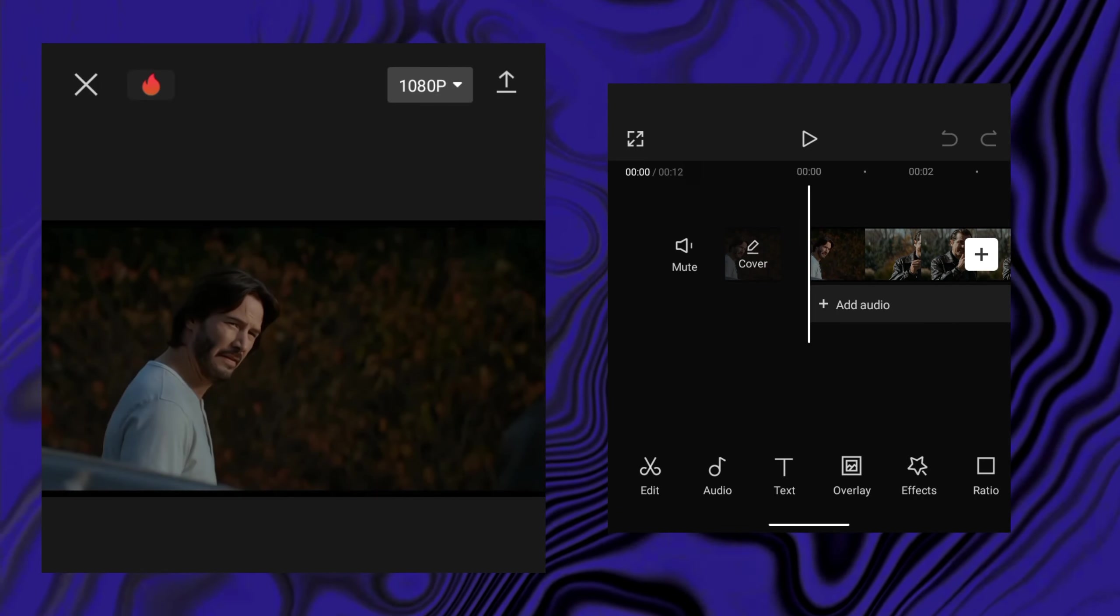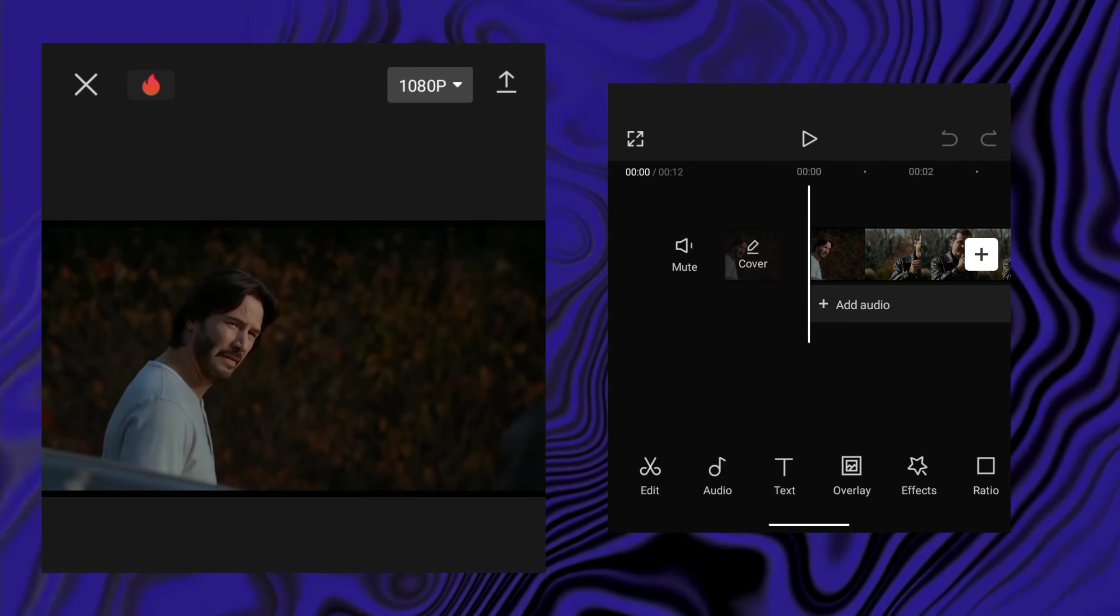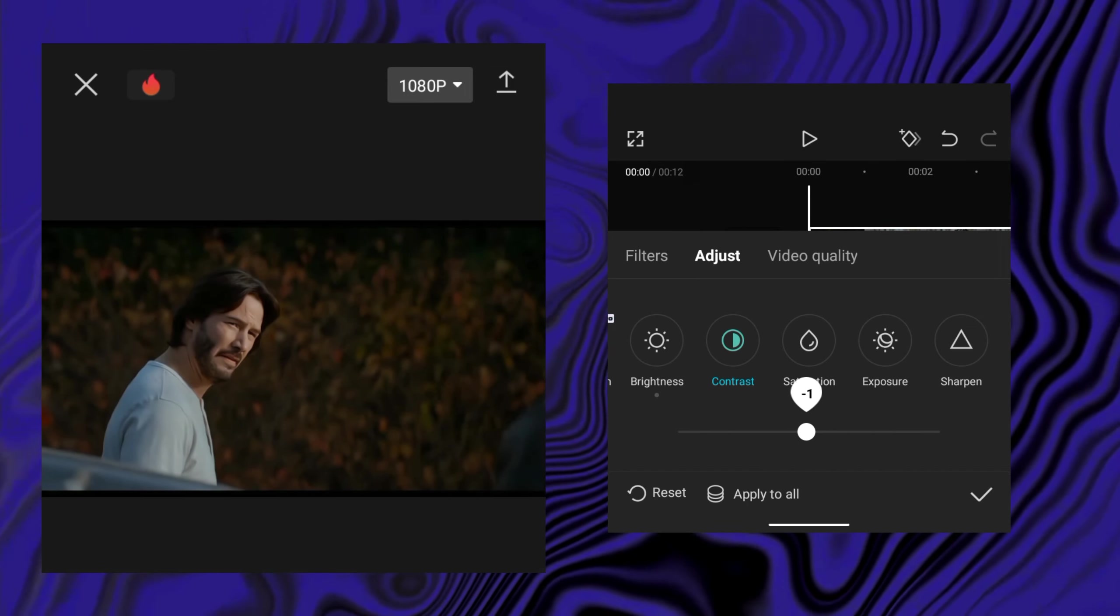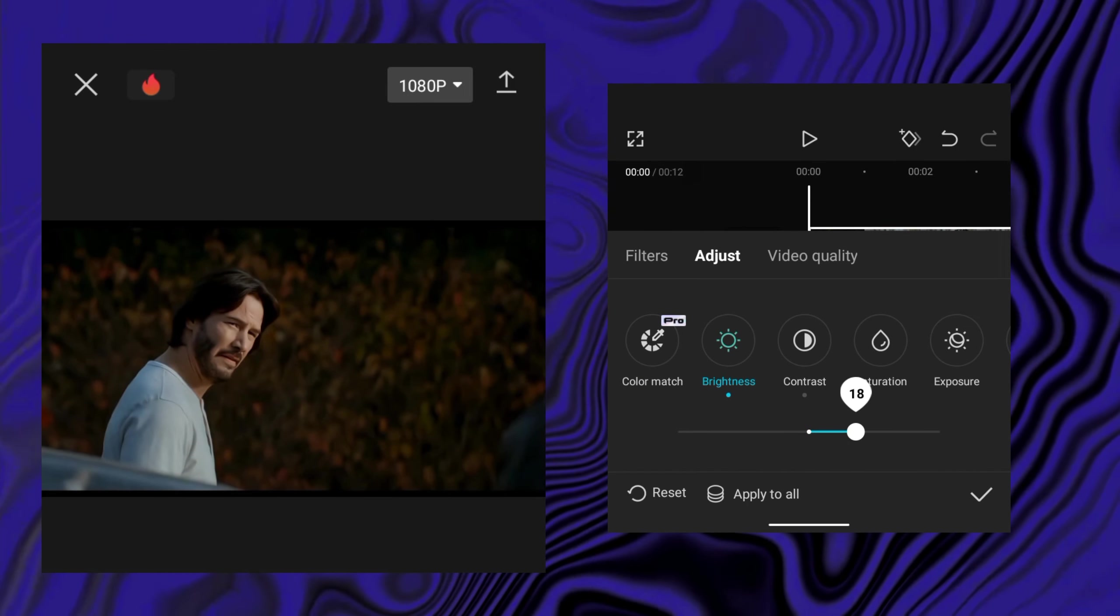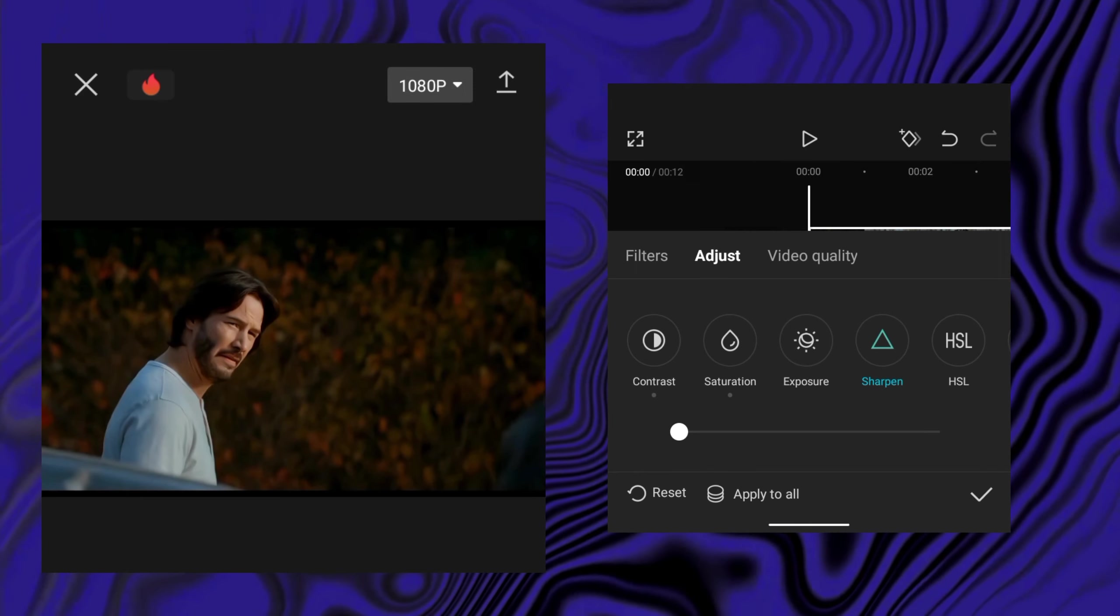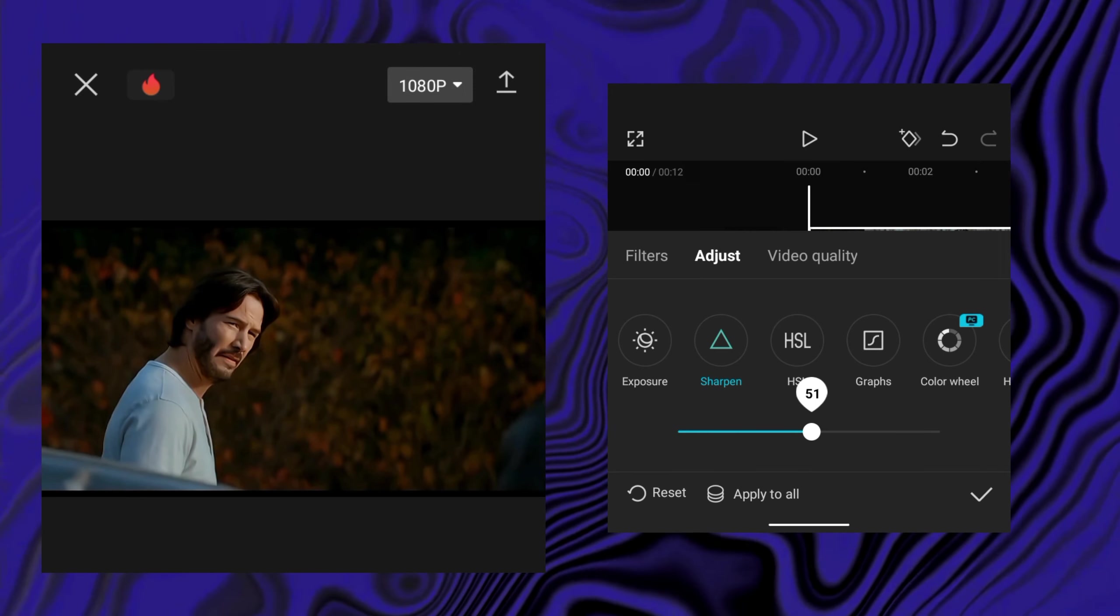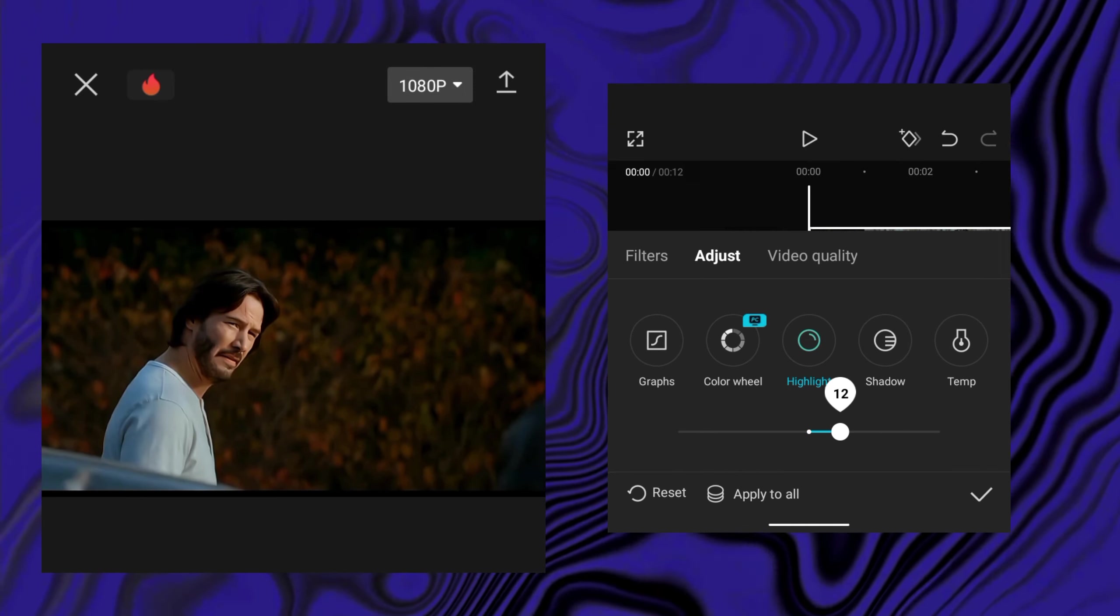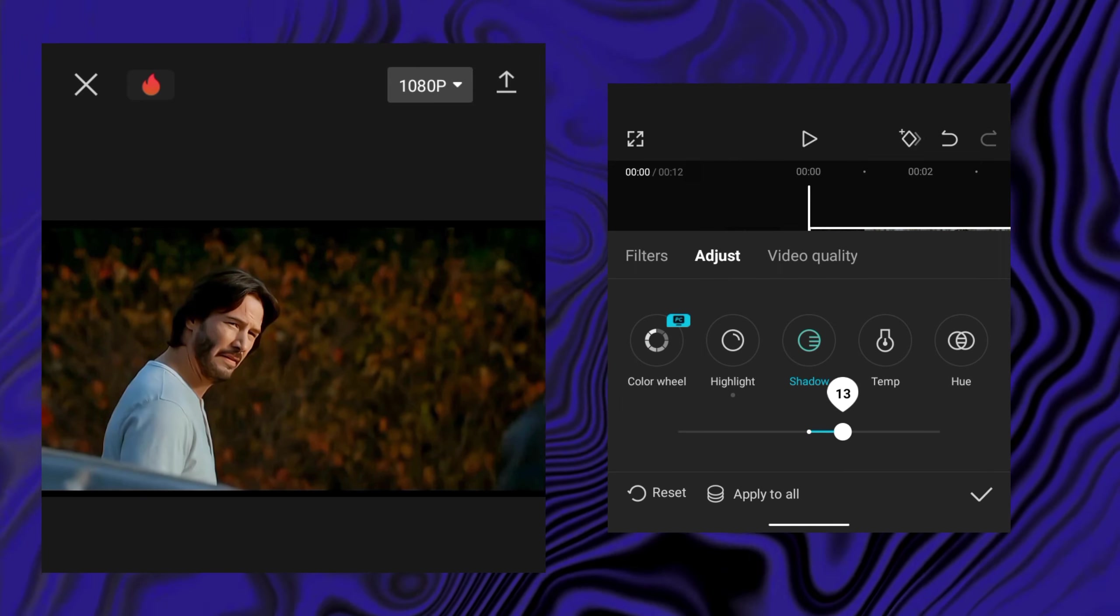Now open CapCut and import the clip we just enhanced. Go to adjustments and change brightness, contrast, sharpness and other options according to your clip and remember to do adjustments carefully and correctly.